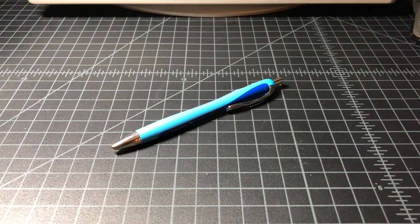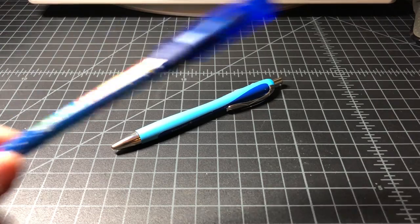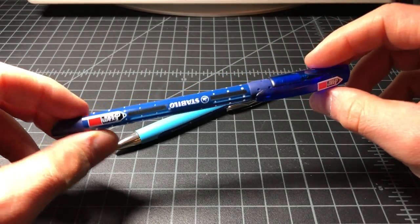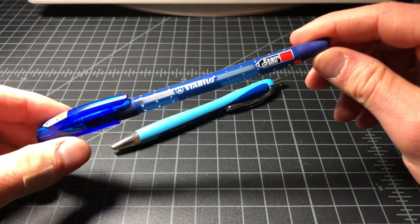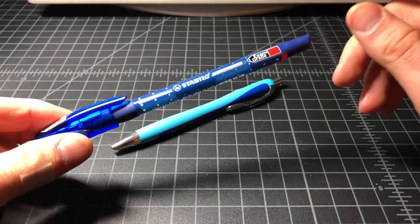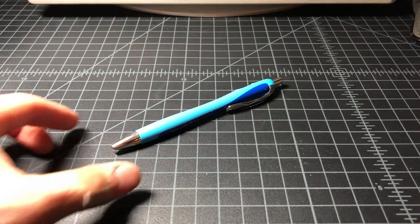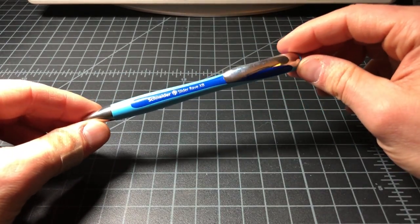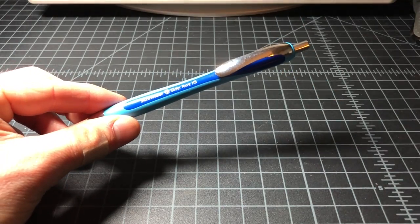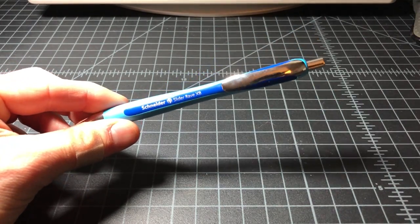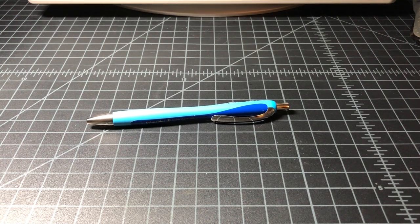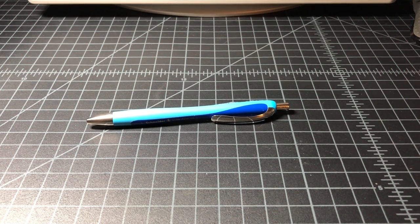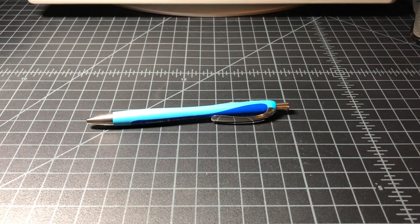I had previously done a video on the Stabilo exam grade and I actually think that is the preferable pen if you're looking for an interesting ballpoint. But in a retractable, this one's pretty fine, kind of along the lines of a Jetstream or something like that. So yeah, that is the Schneider Slider Rave XB ballpoint, pretty good but not too special. Thanks for watching.